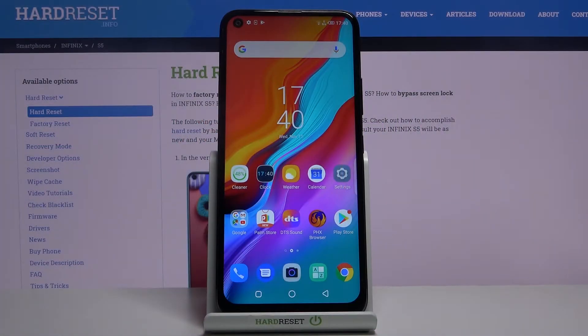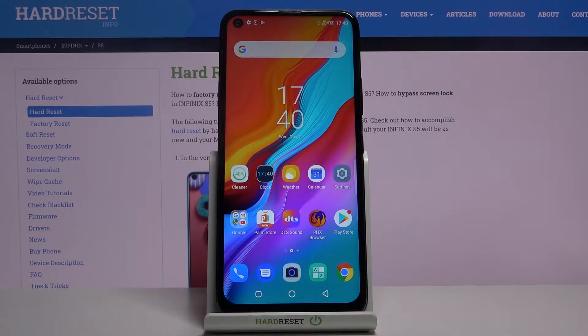Here I have Infinix S5 and today I'm going to show you how to enable portable hotspot on this device.